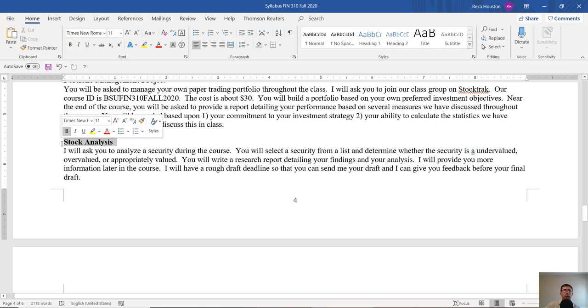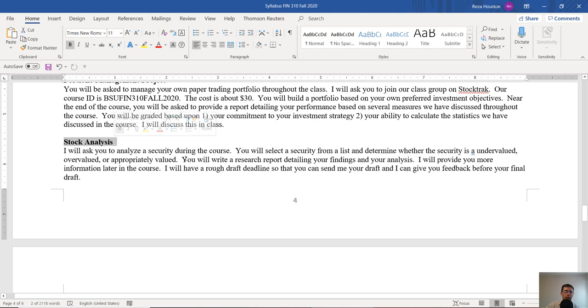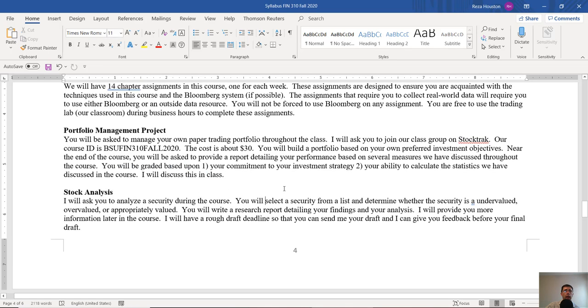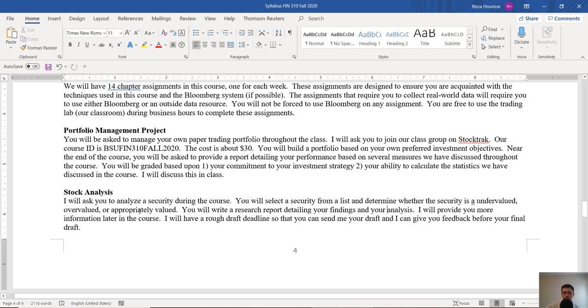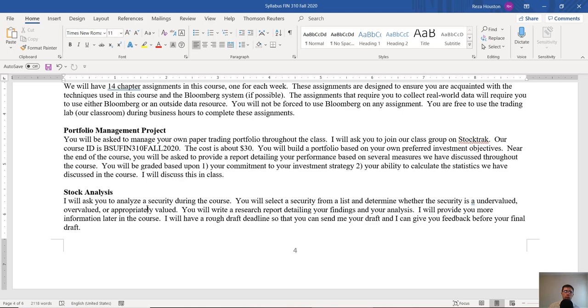The next assignment we're going to have is a security analysis assignment, or in this case, it's just a stock analysis. I'm going to ask you to pick one security, or one stock, that is well-known, and has plenty of data associated with it, or its underlying firm, and I'm going to ask you to analyze that security and determine whether or not it's undervalued, or whether it's overvalued, or whether it's appropriately valued. This will be where we start to talk about the intrinsic value and the market value of a security. I'm going to ask you to write a research report on your security, and detail your analysis and explain why you believe this security is undervalued or overvalued. Again, this will be one of those things that I provide you more information for later in the course, but I will give you a rough draft deadline. So if you want to send me your rough draft about a week before the final draft, I'll give you feedback, recommend things that you should change, and then hopefully by the final draft you've gotten all of those things changed, and you get a very good grade on the assignment.